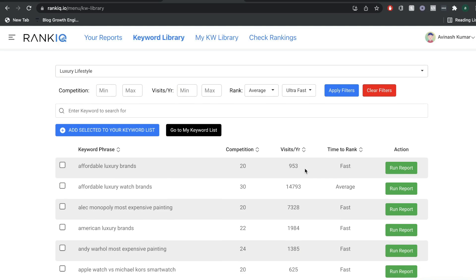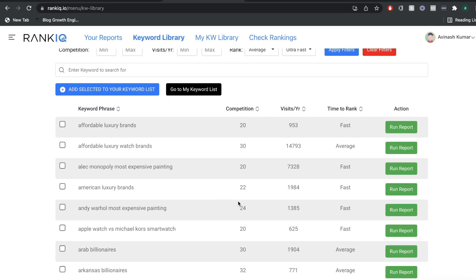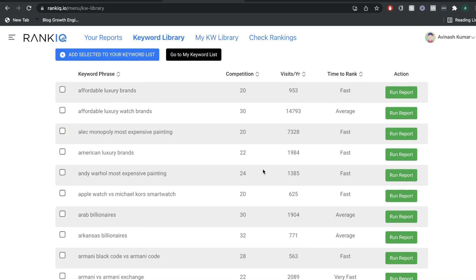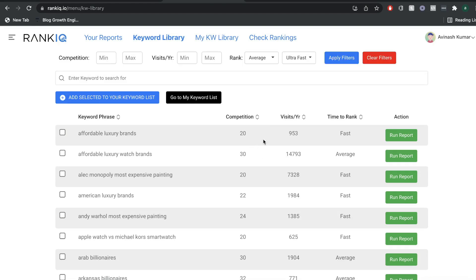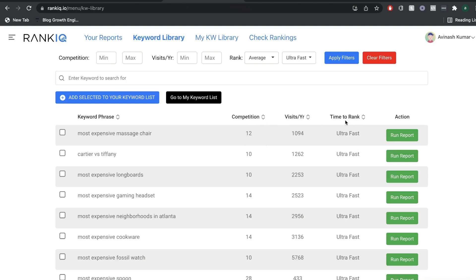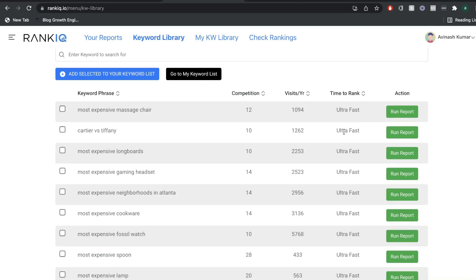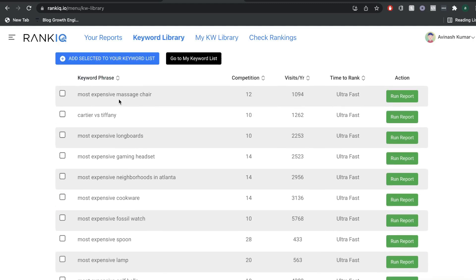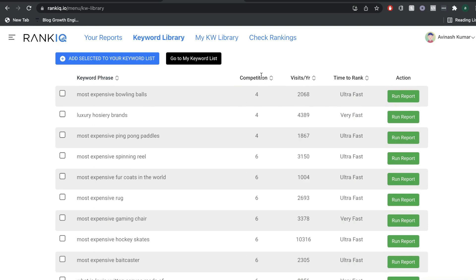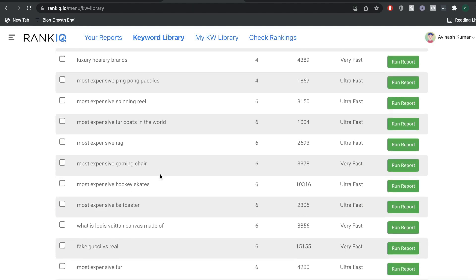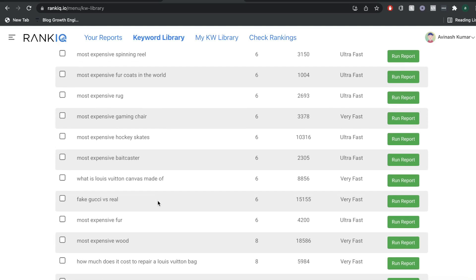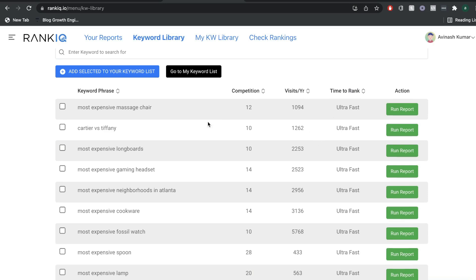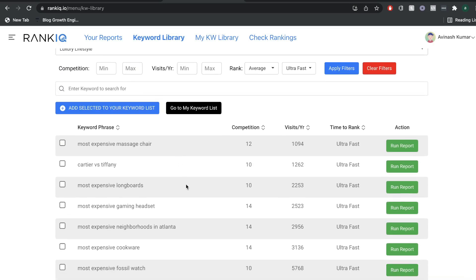When doing keyword research, I recommend taking a look at all the different keywords for that niche. But if you want to narrow it down, you can sort your keywords by competition, visits, or time to rank. For instance, I've sorted by the easiest keywords to rank for, followed by the hardest. We can also sort by the lowest competition level to find ultra-fast-to-rank keywords. Just play around with these metrics in your niche to find suitable keywords for your blog posts.